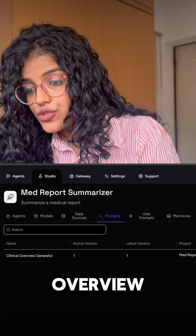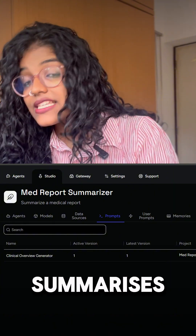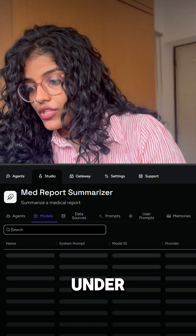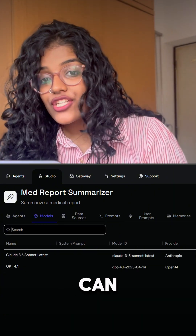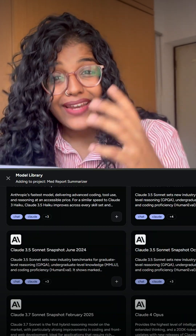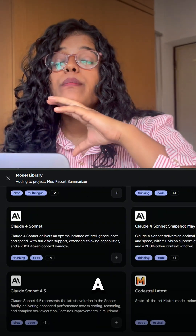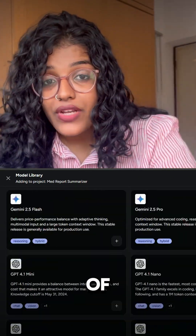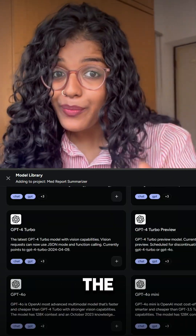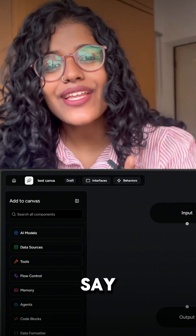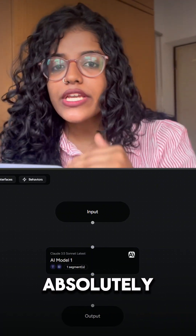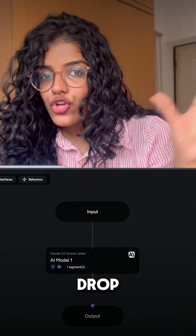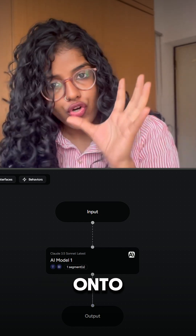Under the Prompts tab we're going to add a clinical overview generator that summarizes the report for us. Under the Models tab we can choose any AI that we need — Area has a bunch of options that can do different types of tasks. And here's the best part: when I say no code, I mean absolutely no code. You just drag and drop the components onto the canvas.